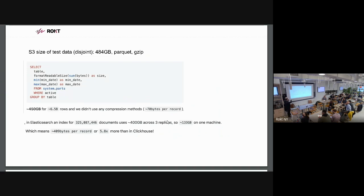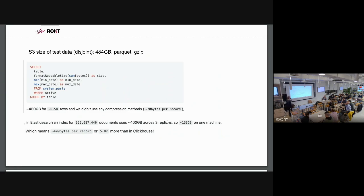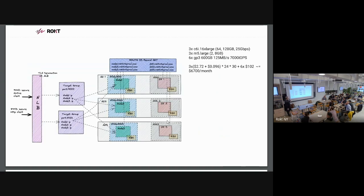We also looked at the size of the data that we load. On S3, we had some different events stored. It was taking about 500 gigs in Parquet GZip. And once we loaded into ClickHouse, we saw that it only takes about 500 as well, but for 6.5 billion rows, which is great. And for Elasticsearch, we made the same calculation and turns out it's about six times more. So we can save some money on actual storage.